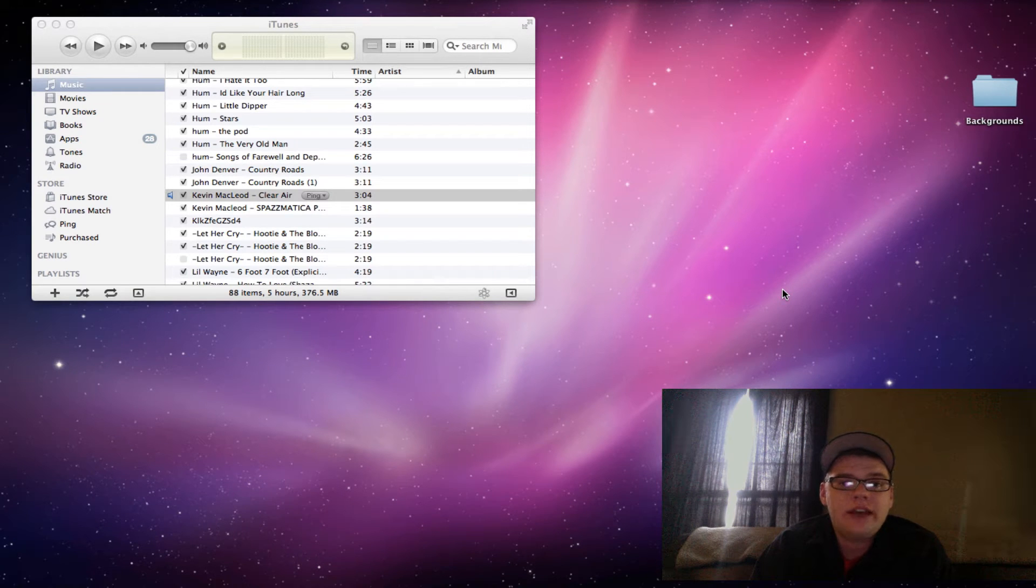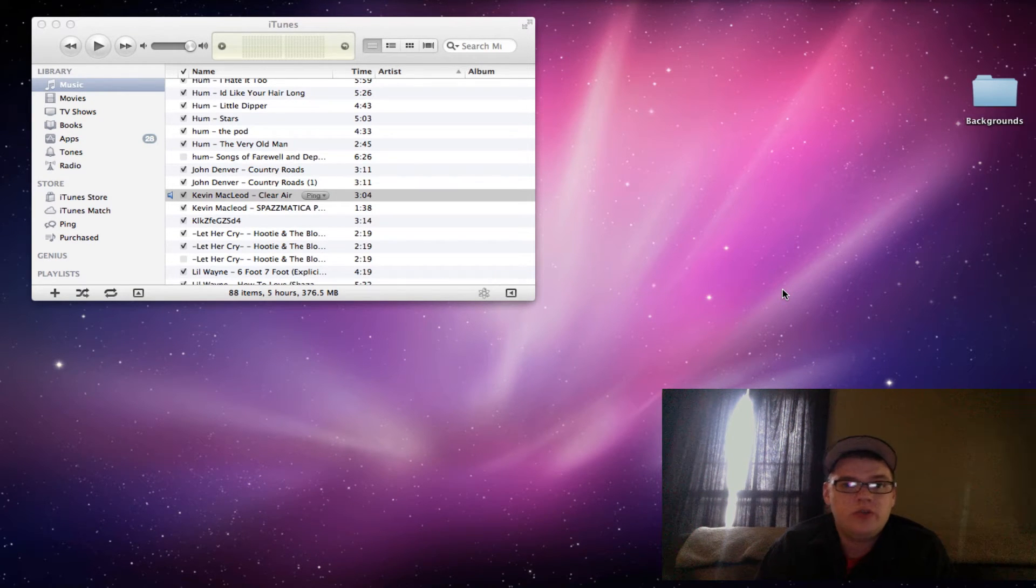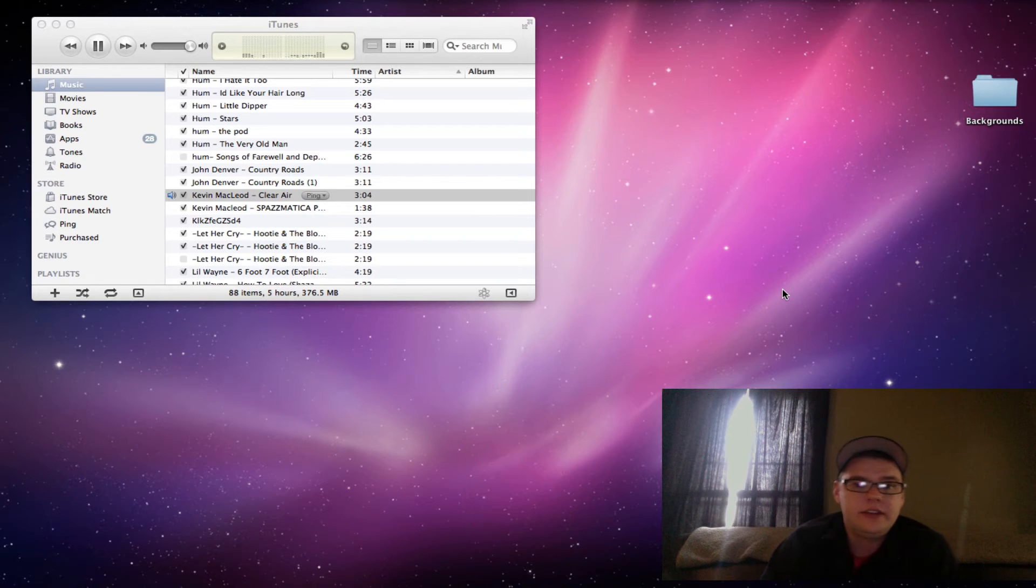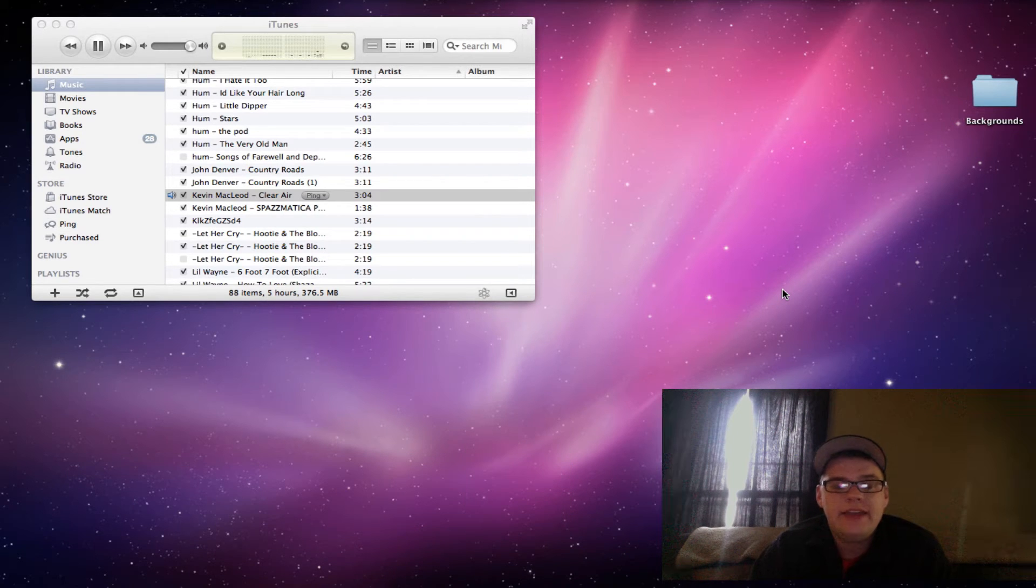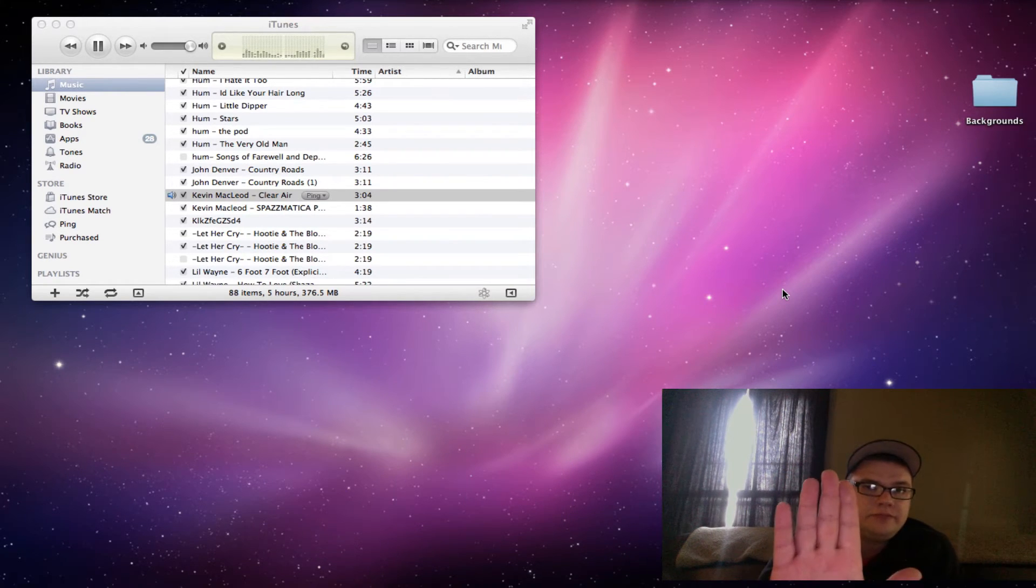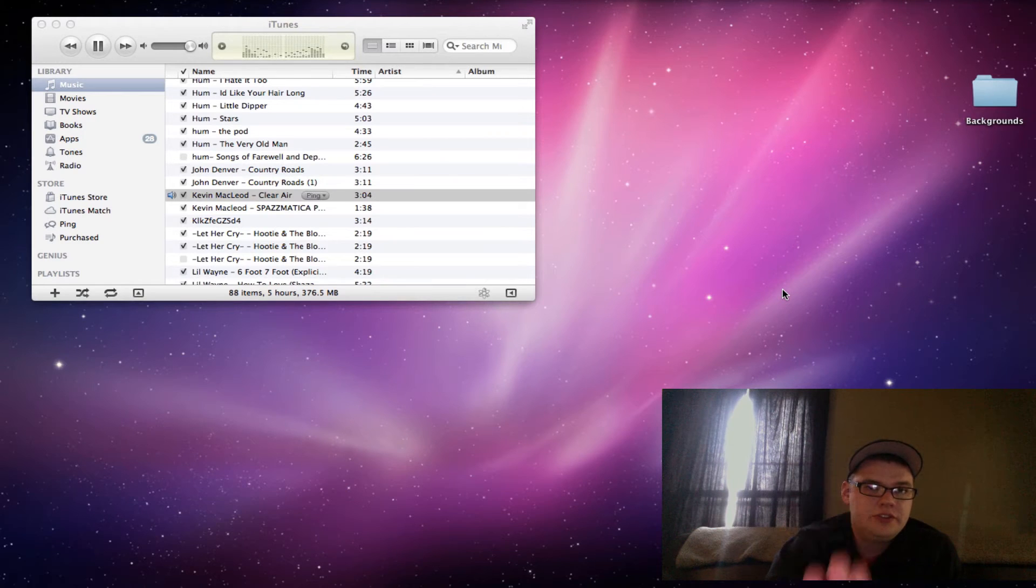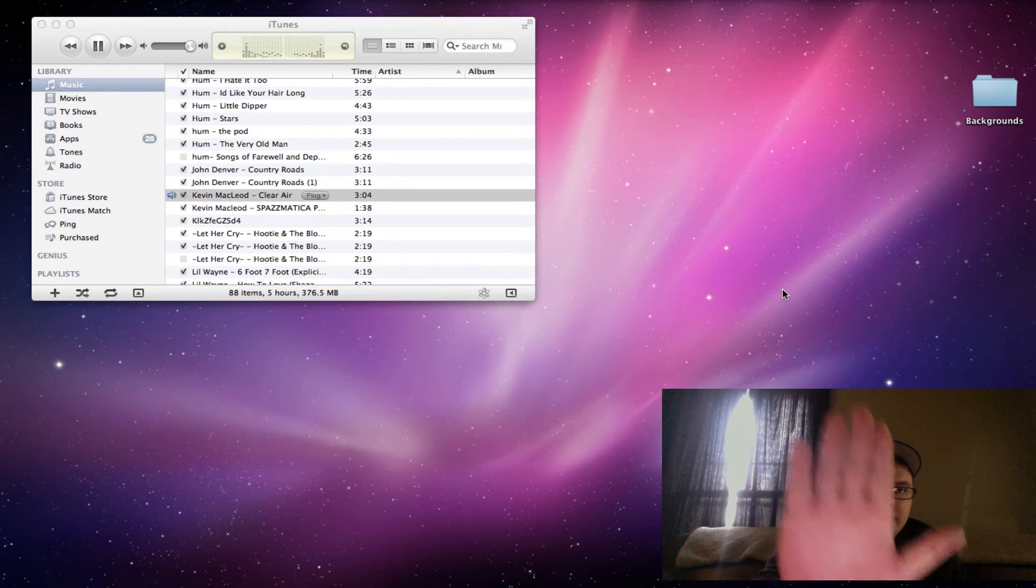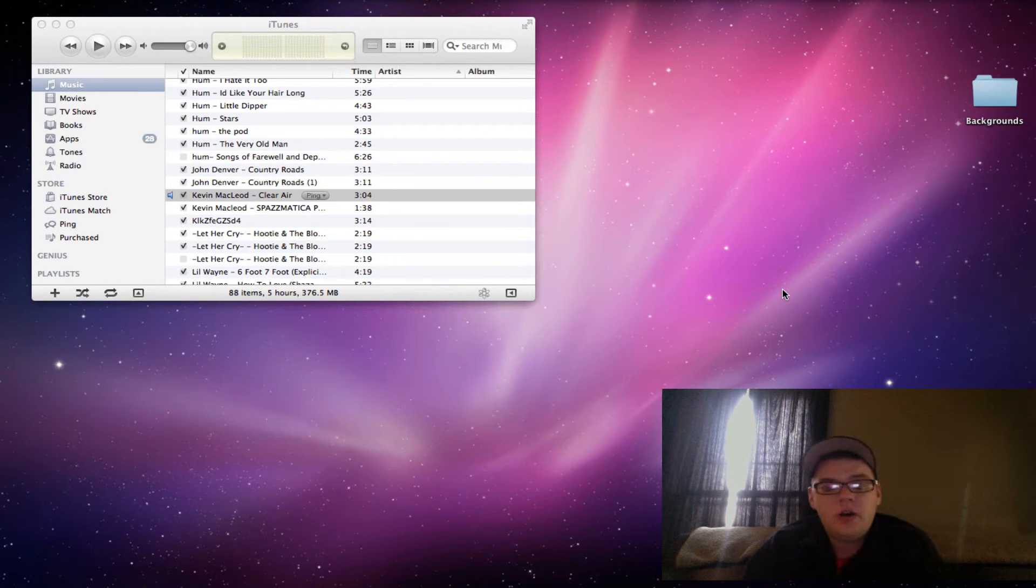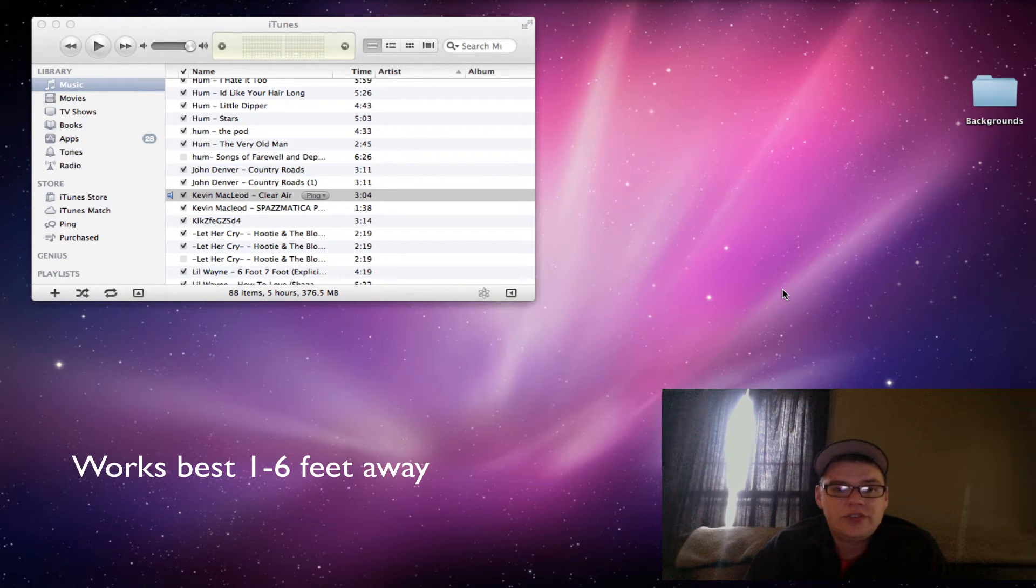Now, all they have right now is just a start, which is a hand like this. And then to stop the music, you can just do the same thing. I ain't doing it. Okay, so that's what they have so far.